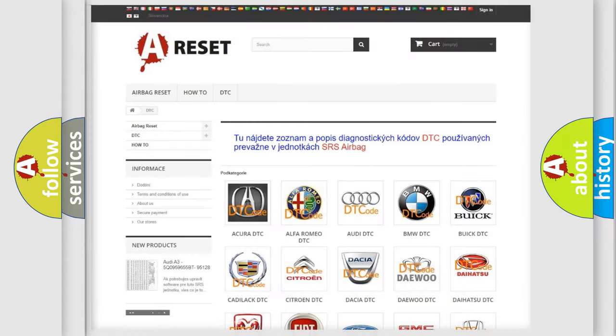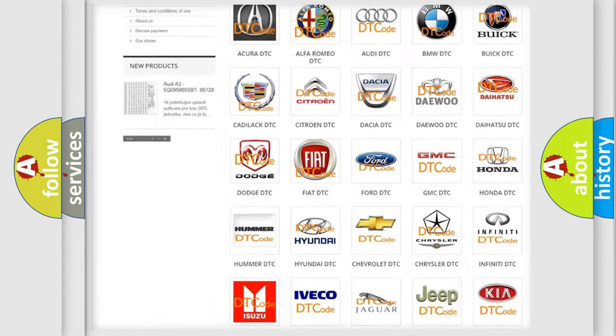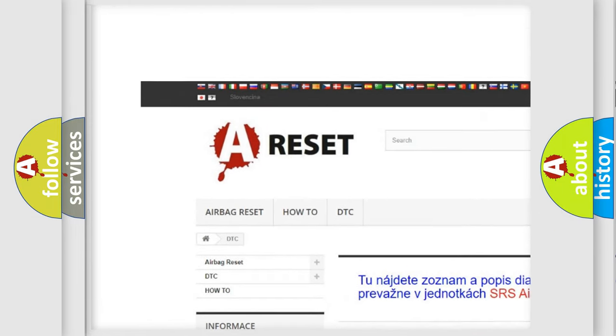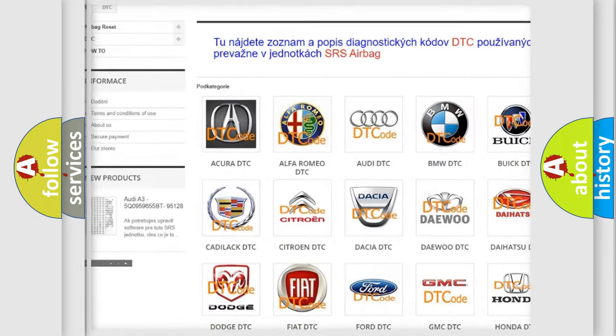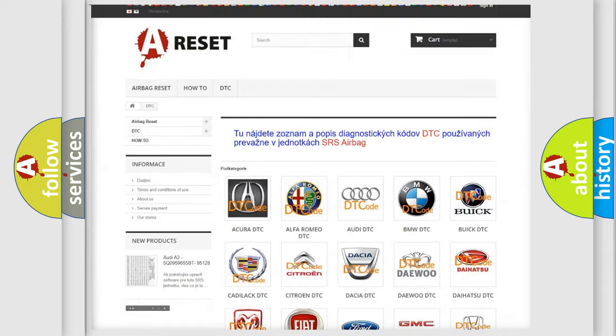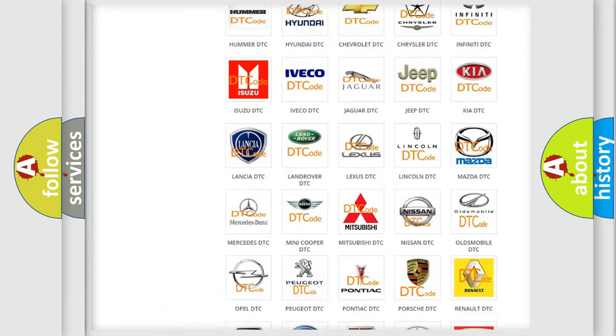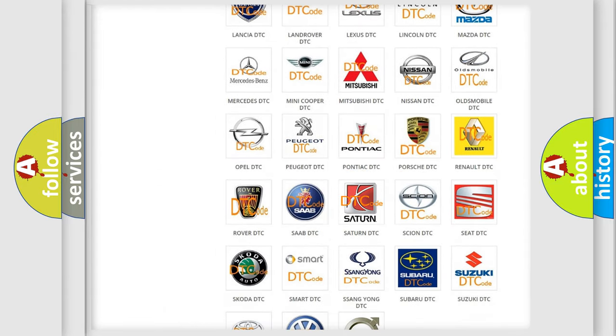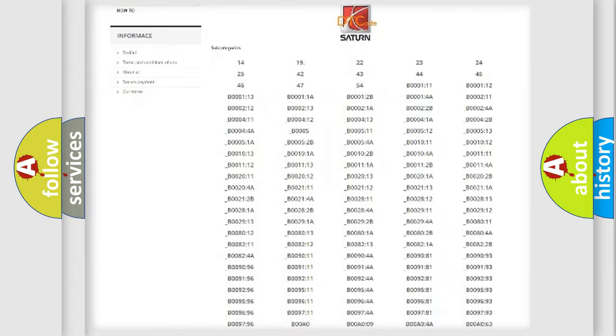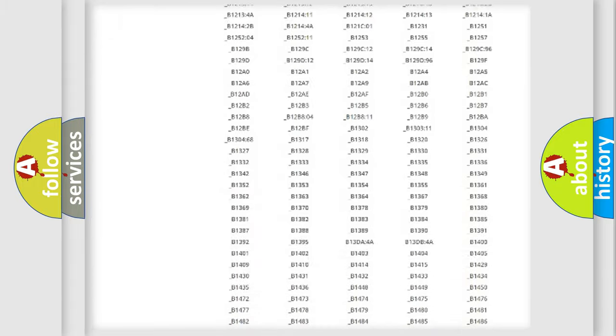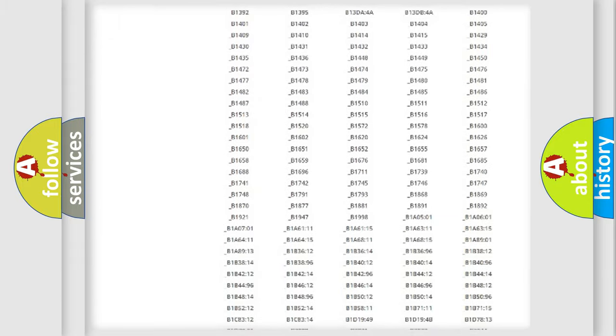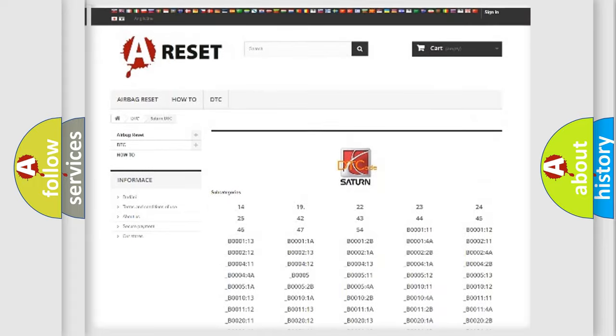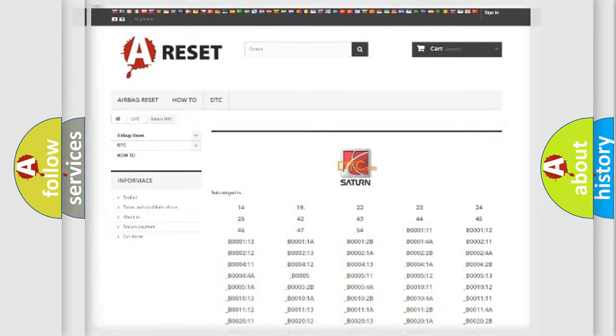Our website airbagreset.sk produces useful videos for you. You do not have to go through the OBD2 protocol anymore to know how to troubleshoot any car breakdown. You will find all the diagnostic codes that can be diagnosed in SAT and VEHICLES, and also many other useful things.